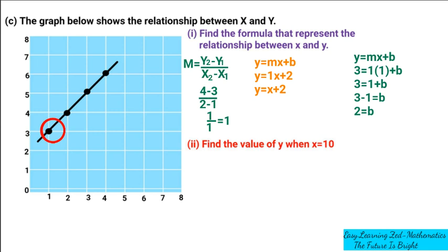Now for question C2: find the value of Y when X = 10. Using the formula Y = X + 2, we substitute X = 10 to get Y = 10 + 2 = 12. So the value of Y when X = 10 is 12. If you have any questions you can ask in the comment section, otherwise let's go to the next question.